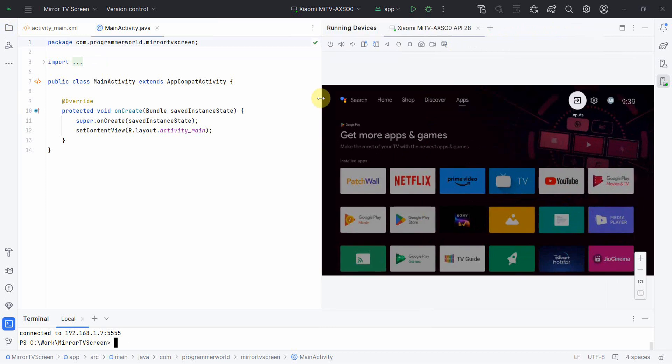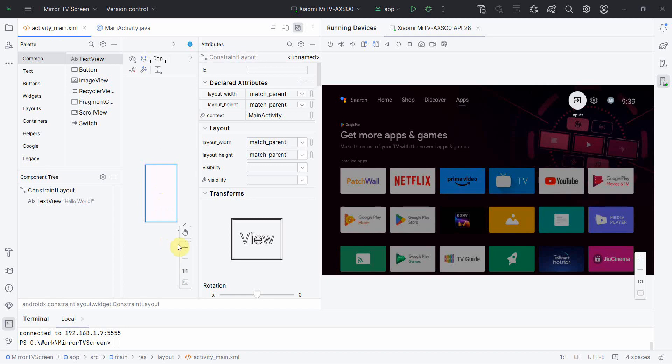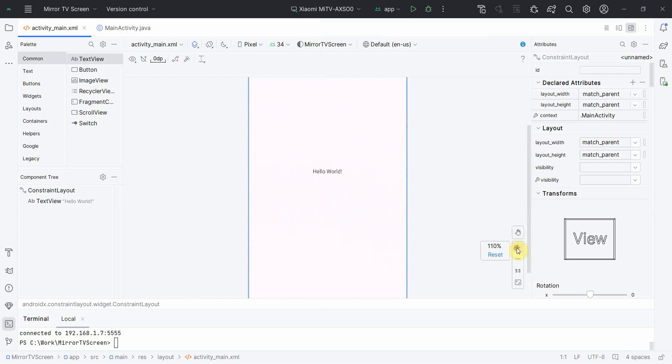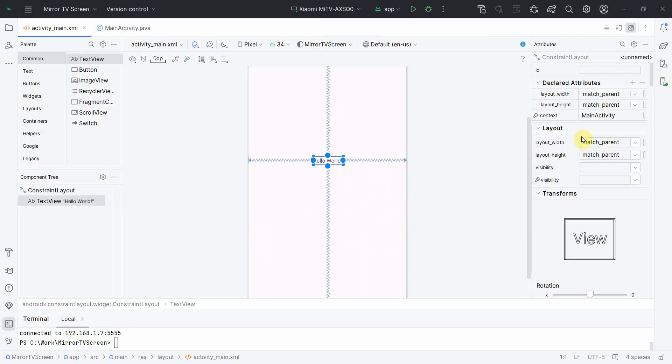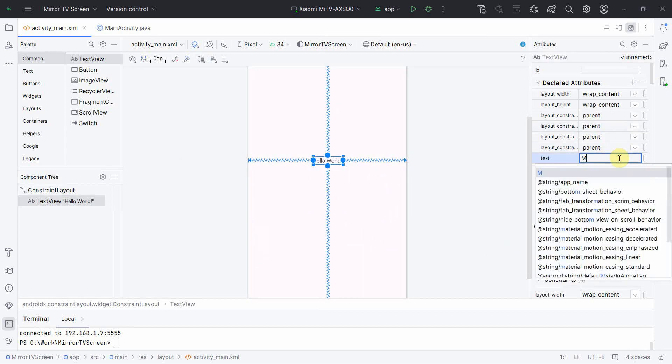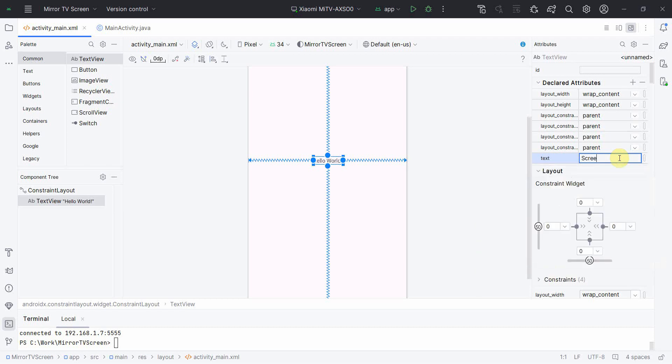So what I can do is I can quickly run this particular app. Although I have not done anything, I will do one thing - I will just change this from TextView to some text. Say for example, this is the Mirror Screen, Mirror Example App.